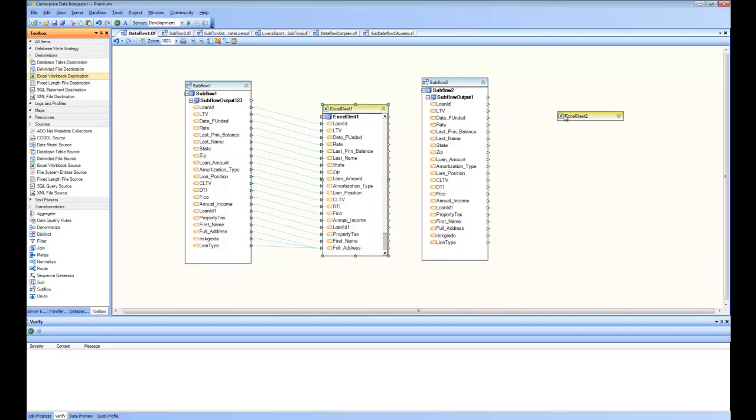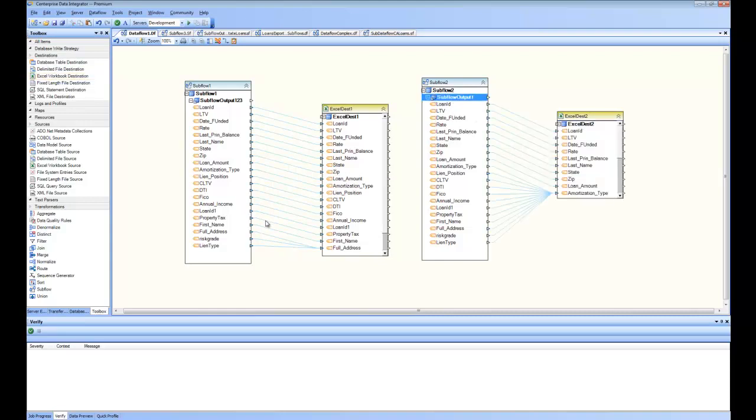Similarly, I can do the same thing for my out-of-state loans. Now you can save this data flow, and now in this data flow, in place of putting the California loans into a destination database, or out-of-state loans into a destination database, we are sending them to two different Excel sheets using the subflow concept.